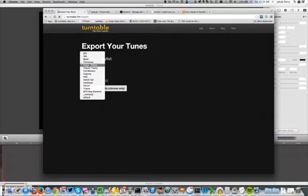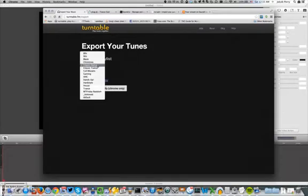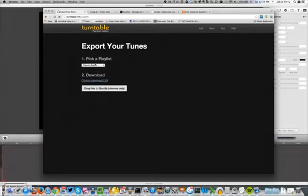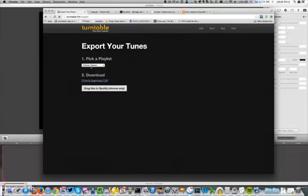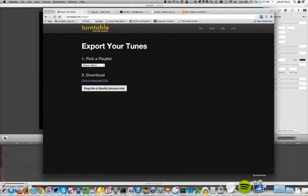Anyway, what we're going to do here is go click a playlist, click Classic Dance, and what you can do is either download to a CSV, which will download all of your playlists including ones you've uploaded to Turntable, or you can drag to Spotify.